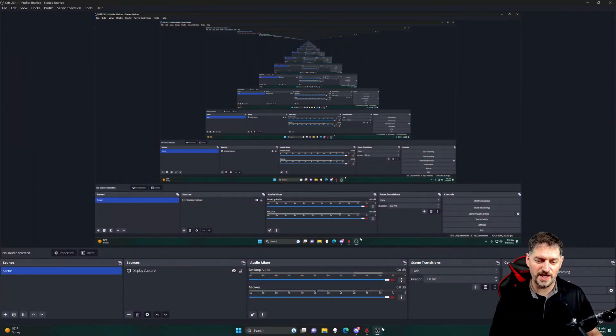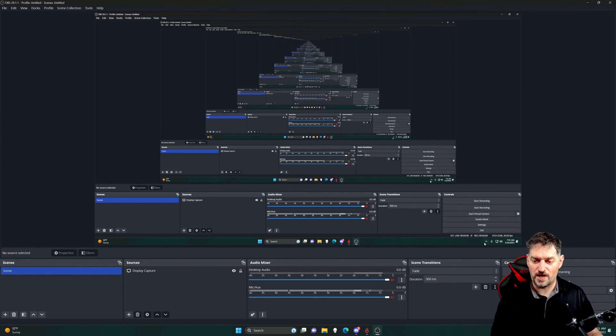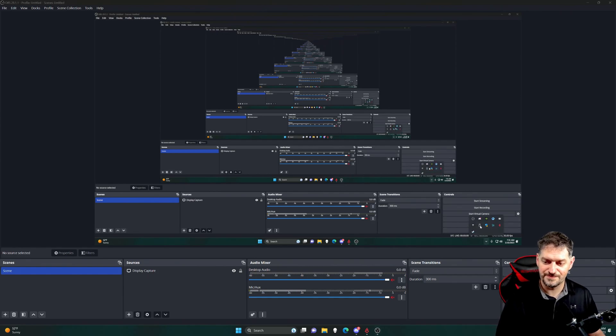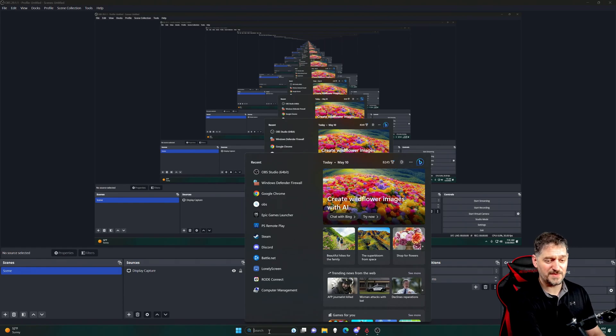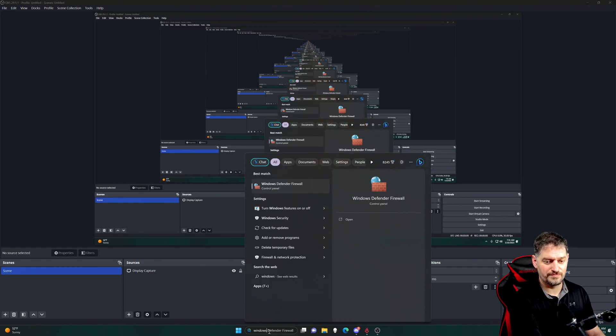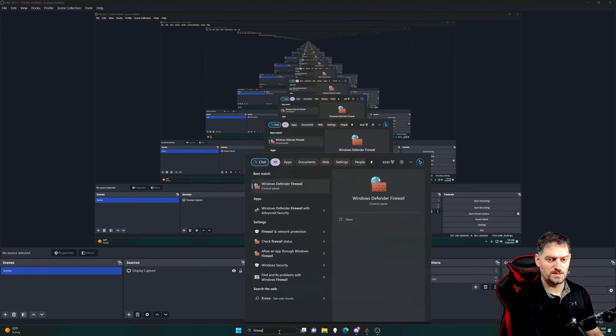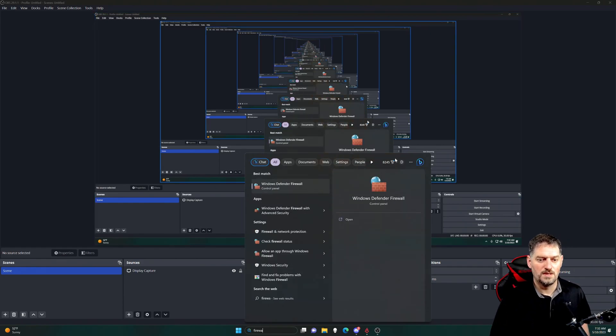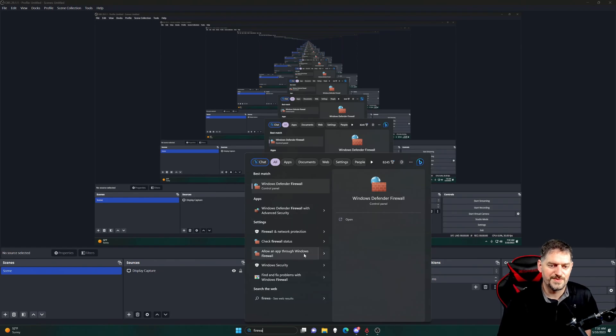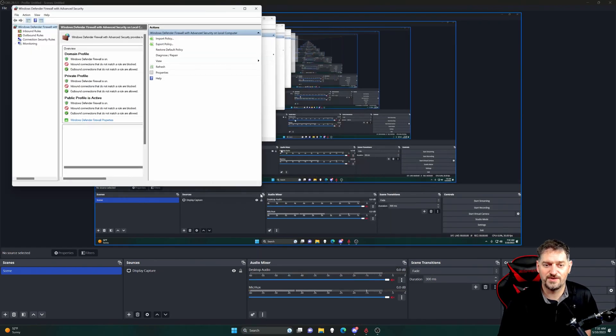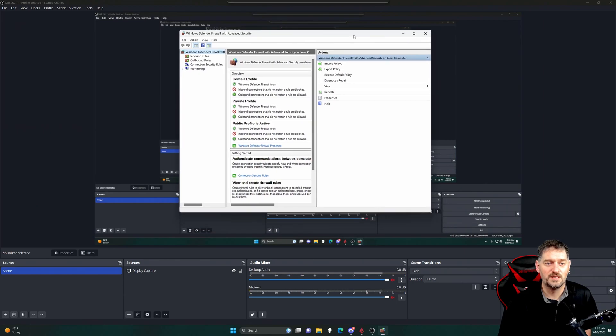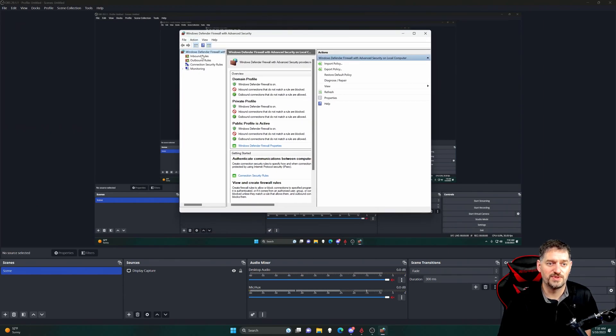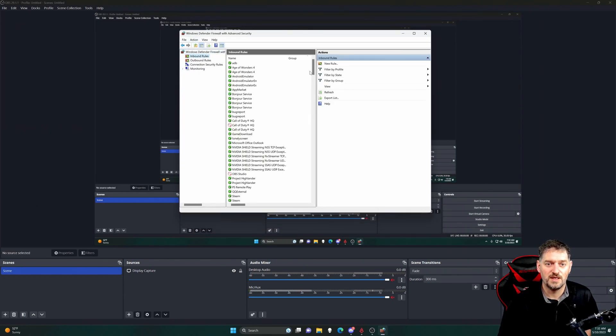And we're going to go ahead and open up the firewall settings. I'm going to use your start bar and just go to Windows Defender. So Windows Defender firewall to advanced security. Go ahead and open that. And we're going to go in here to inbound rules.